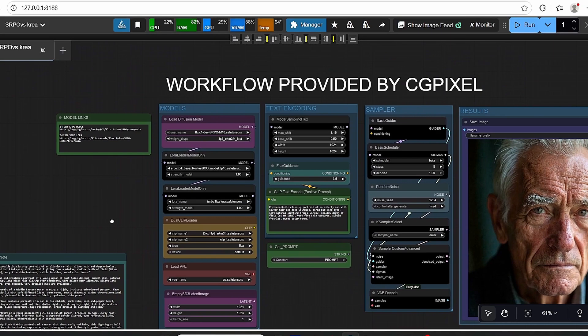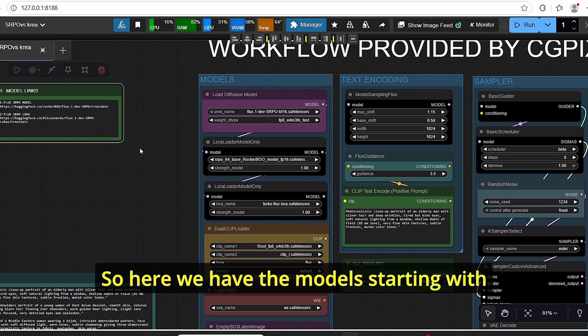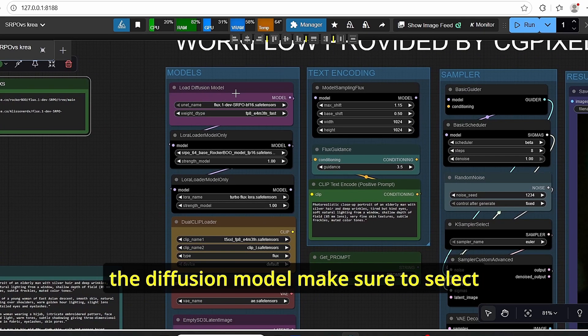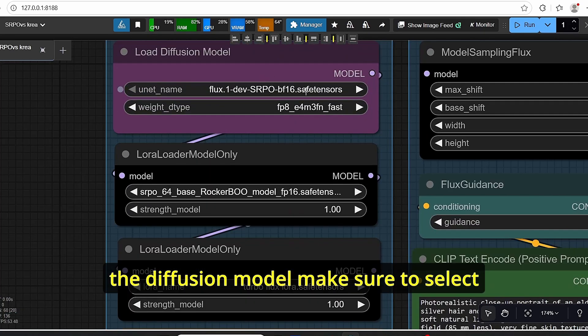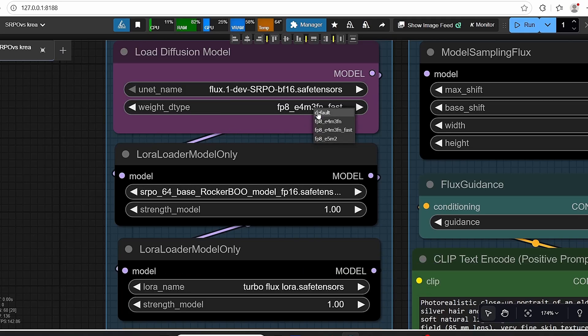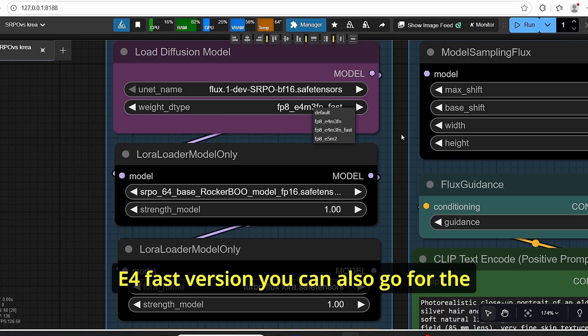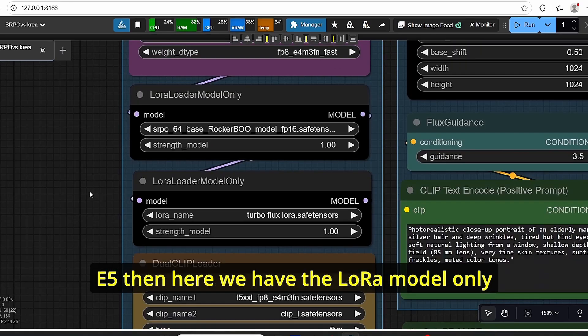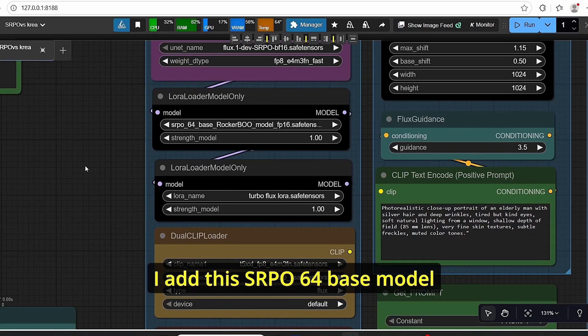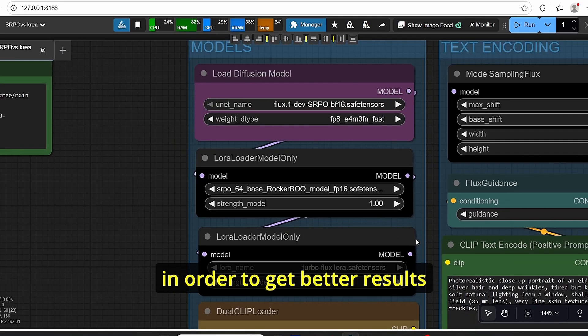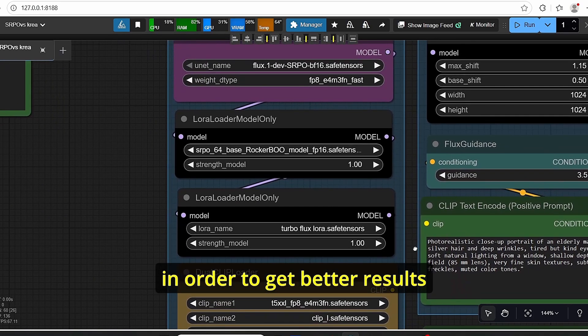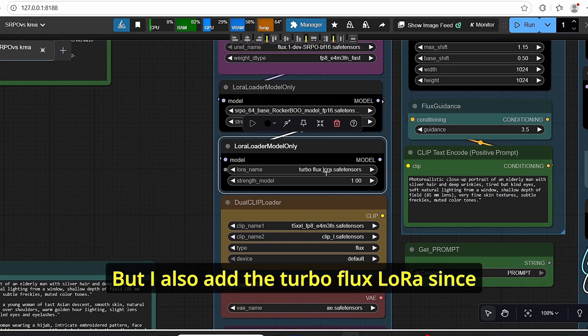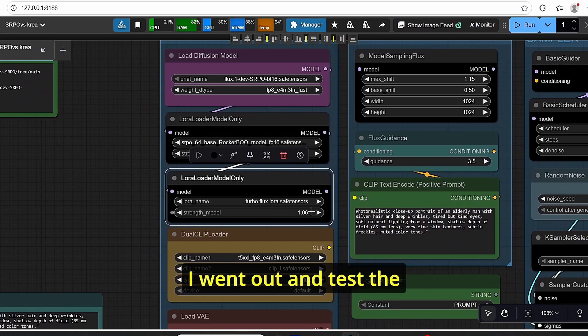It is a very simple Flux workflow. So here we have the models starting with the diffusion model. Make sure to select your Flux SRPO. The weight type, just select the FP8 E4 fast version. You can also go for E5. Then here we have the LoRA model. I added this SRPO 64 base model in order to get better results.